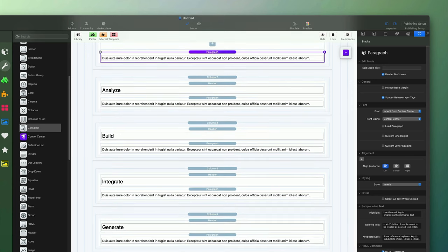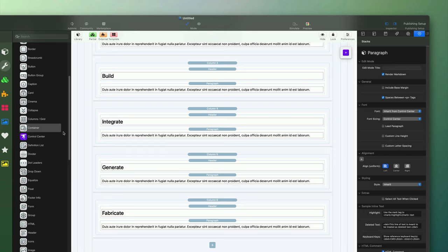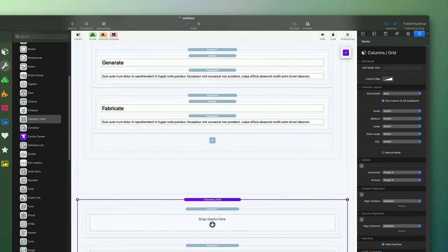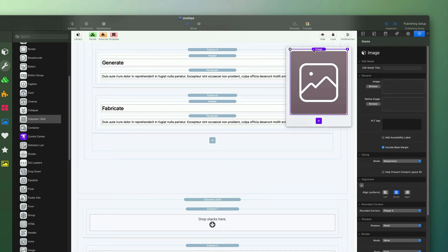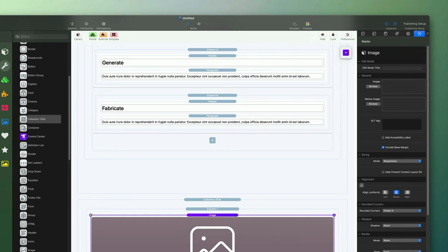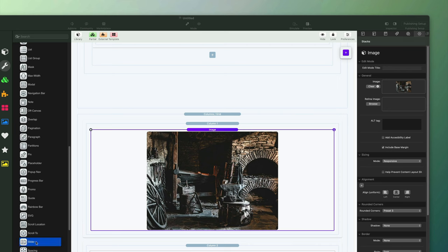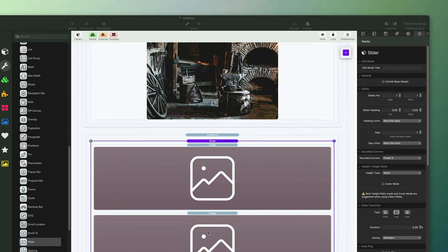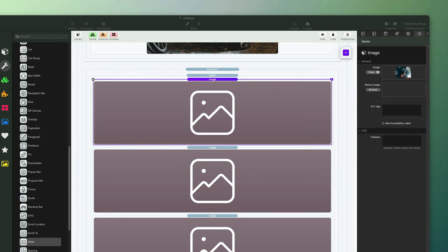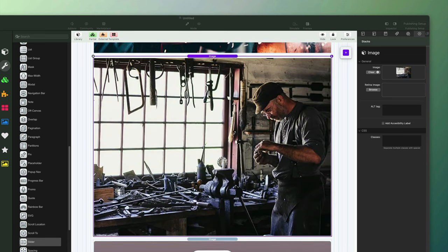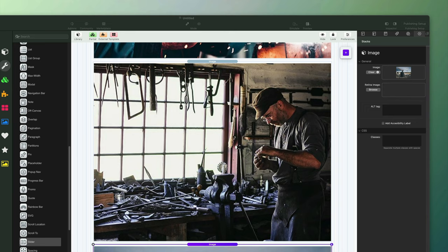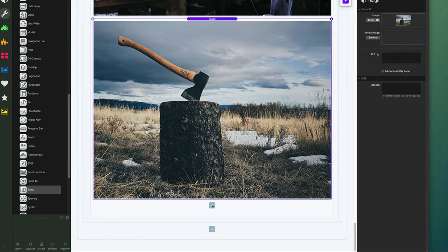Moving on to the next section, we're going to use images and show different ways to present them on your website. I'll use a columns grid stack and drop an image stack into the first column, drag and drop an image into the image well. For the second column, I'll use the slider stack, part of Foundry 3 — drag and drop it into the column. It lets you configure a slider to scroll through multiple images. It defaults to three slides, so I'll go in and add images to each of those spaces.